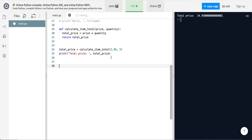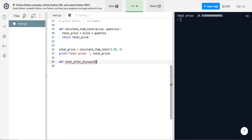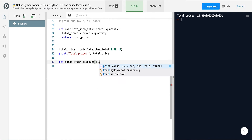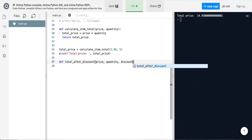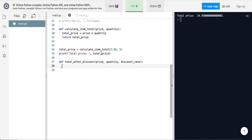Now suppose you go to the grocery store and there's an item on sale. We want to calculate the total after discount. Let's create another function called 'total_after_discount'. It needs the price, the quantity, and the discount rate as parameters.